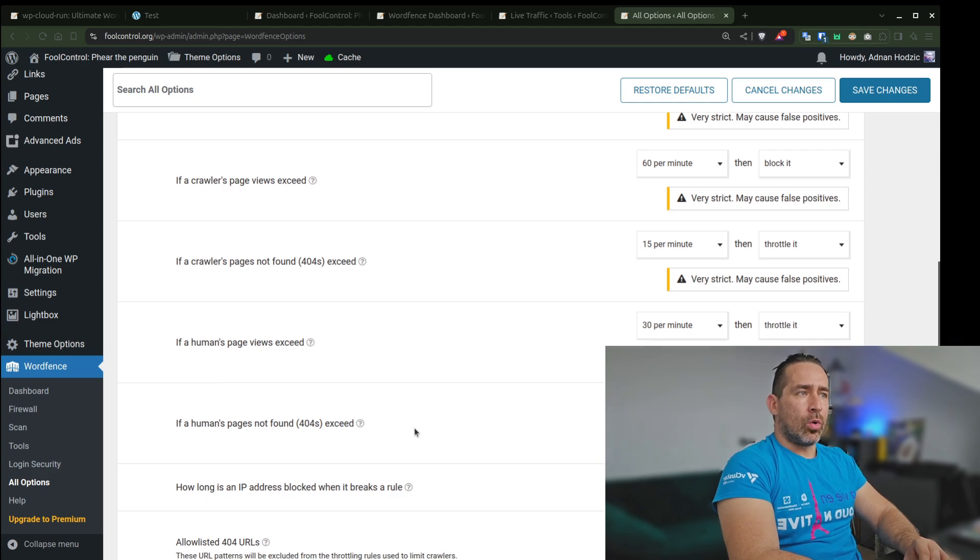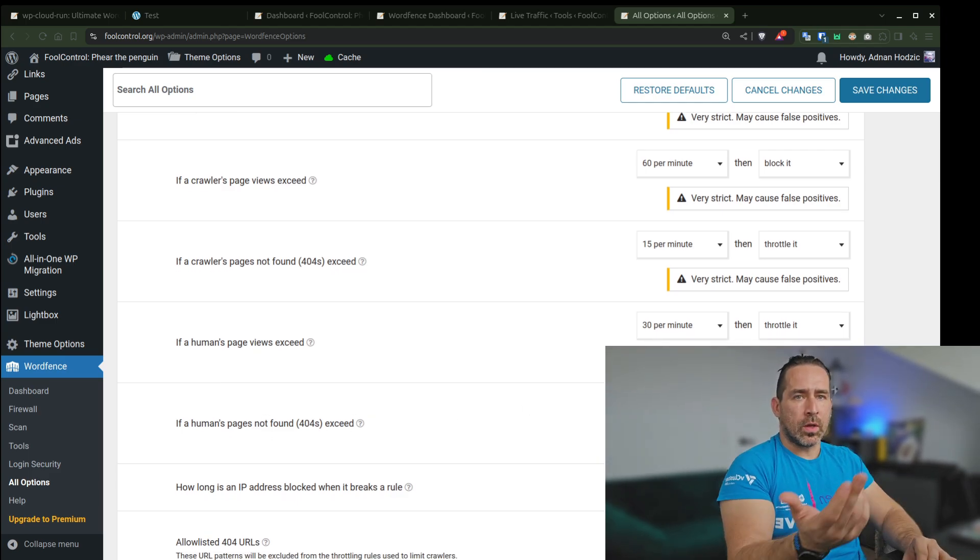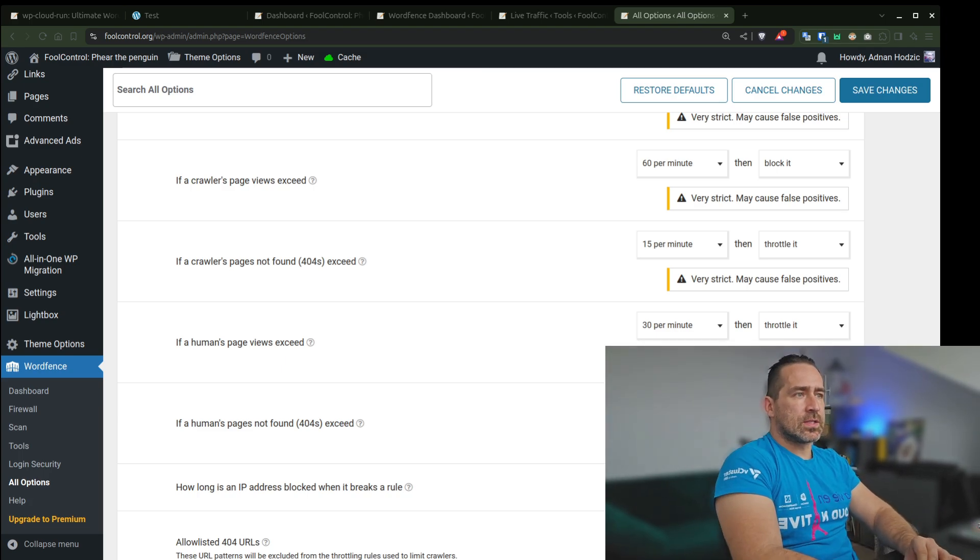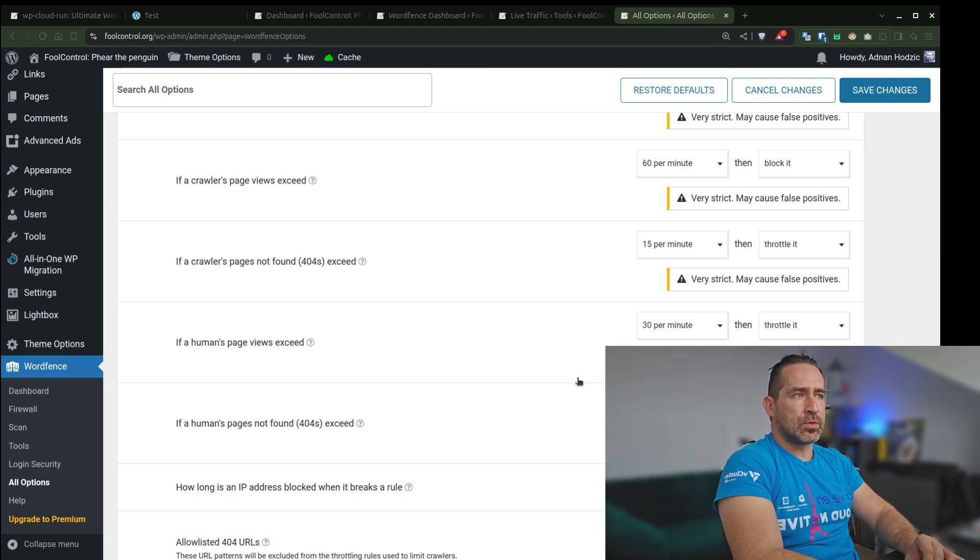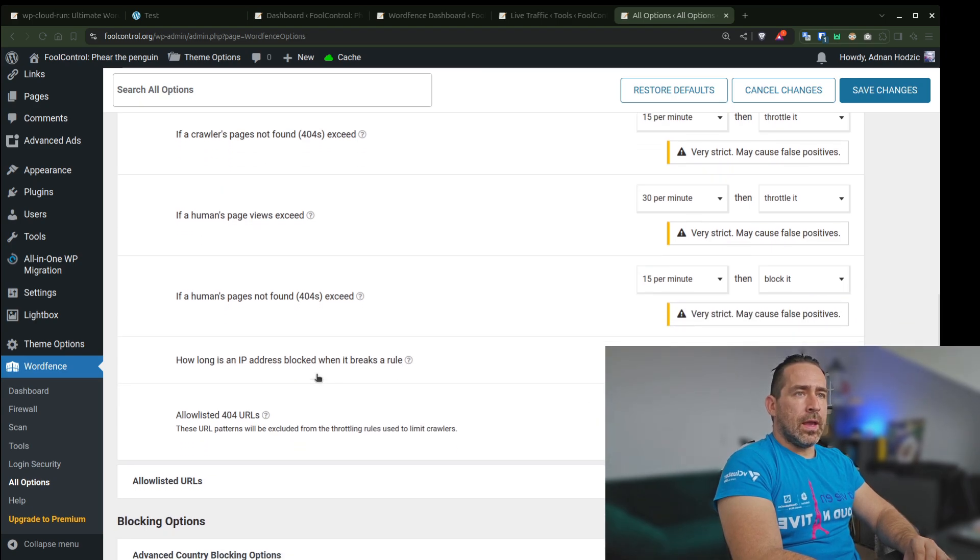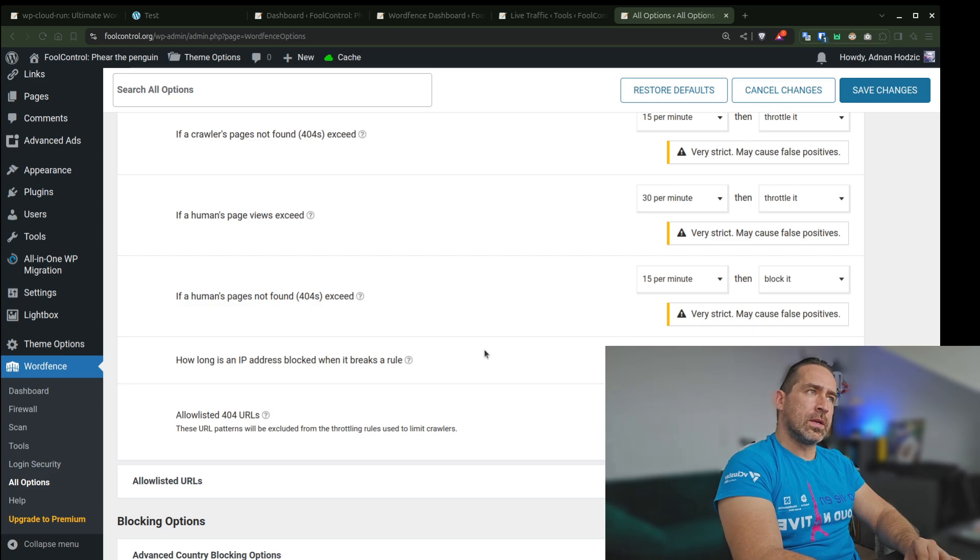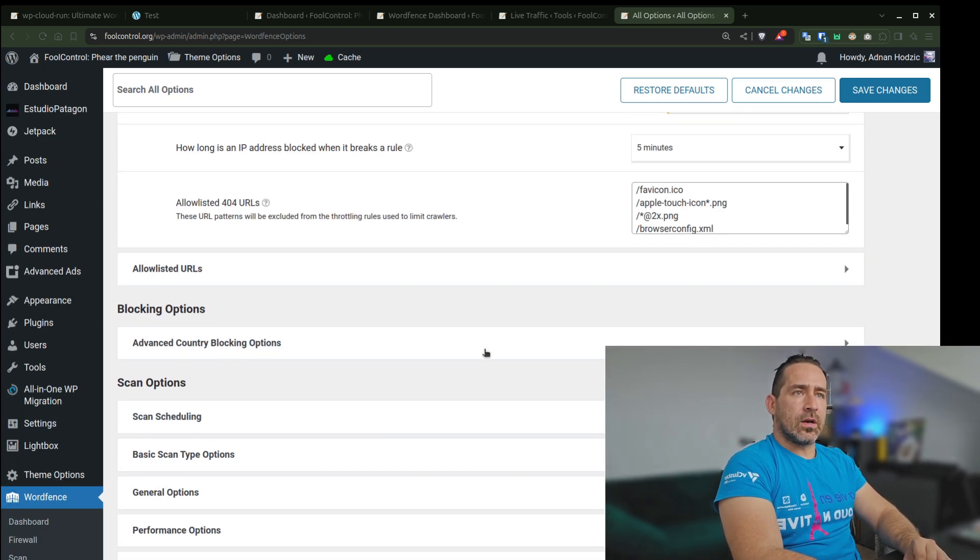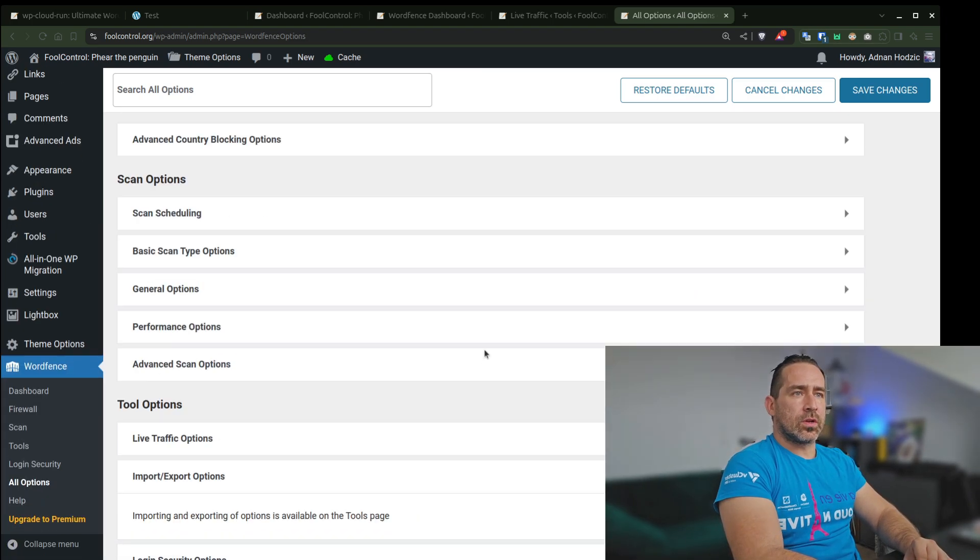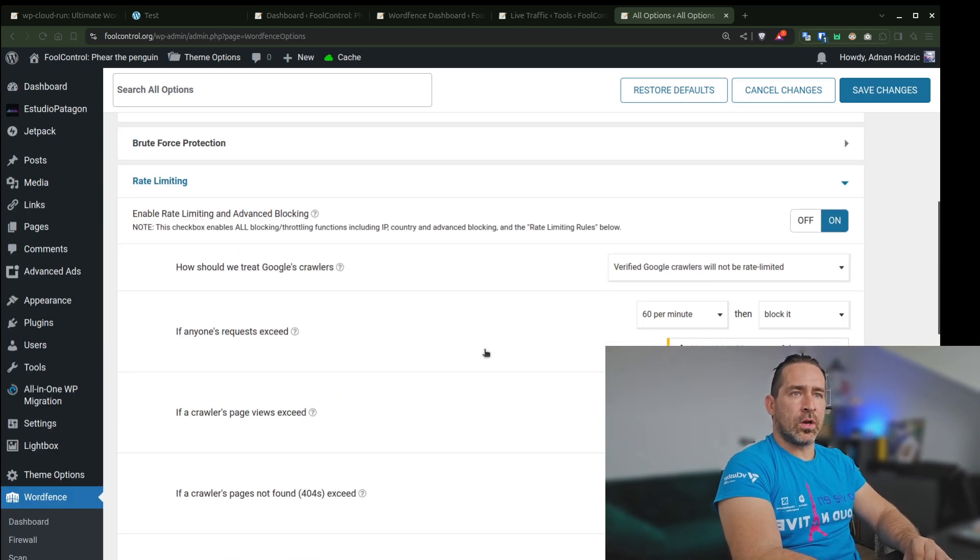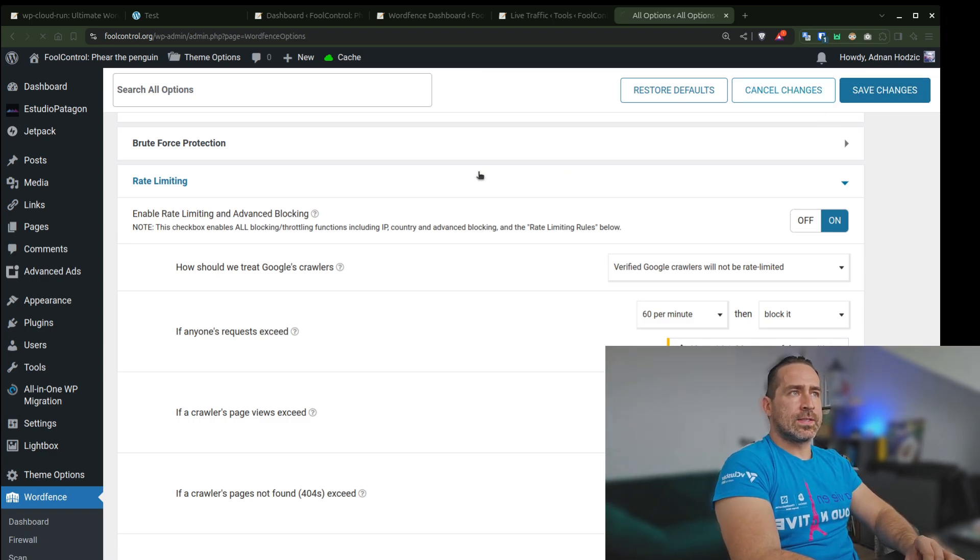Or if human errors exceed 404, so they're hitting pages that don't exist, it doesn't make sense, so I'm just going to block it. And when it's blocked, it's going to be valid for like five minutes and that's the most. There's a bunch of other options that you have here, but this is the rate limiting and how I set it up. I'm going to save that.